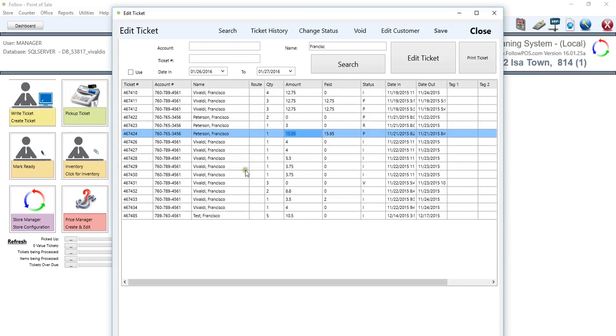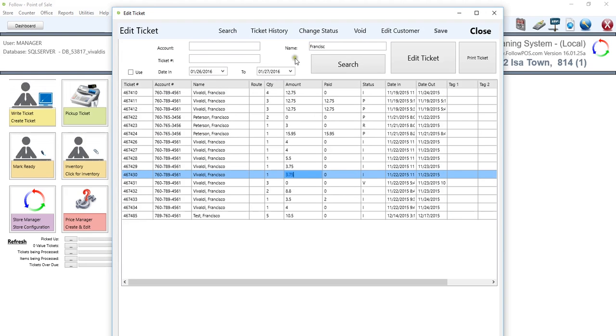Another thing is that we can change the status on certain tickets. So if we highlight another ticket, we can change the status and you can see how it changes. So I, R, P, B, N, D, and then I.